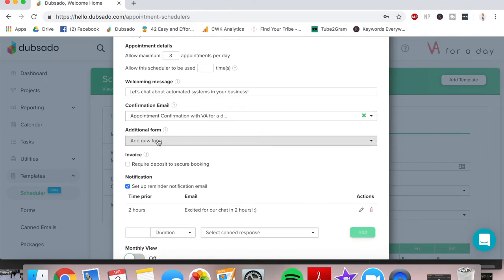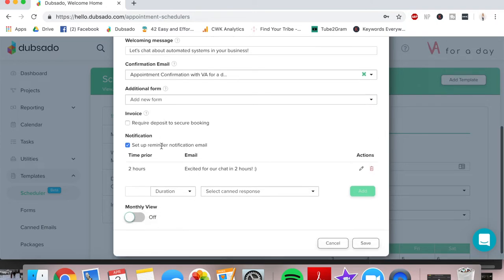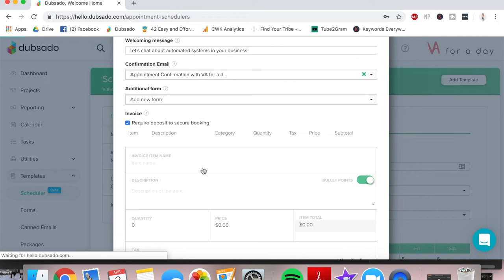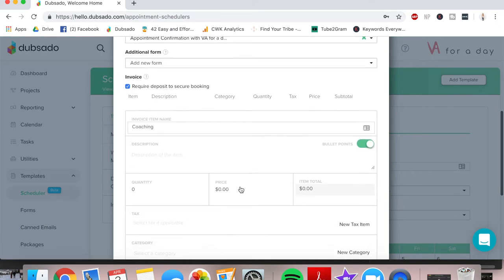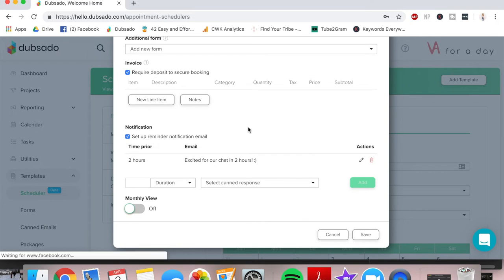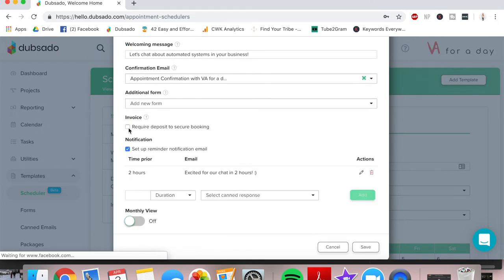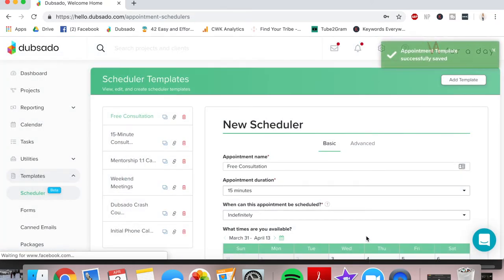These two here are just additional forms. If you'd like them to fill out a form before they book the invite, then you can put that here, or you can also require a deposit to secure the bookings. So you can check that and say, if again, if you're an online coach, you can say coaching and it's X amount of dollars, add the item and Dubsado will actually generate an invoice before they can actually submit their appointment. Monthly view is just how you'd like your client to see it. I usually like to let them see weekly view. Alright, then we're going to go ahead and save that. And we have all of that information on the free consultation.